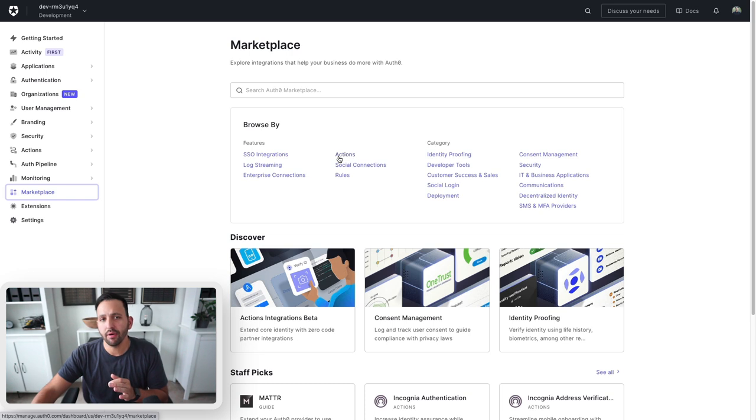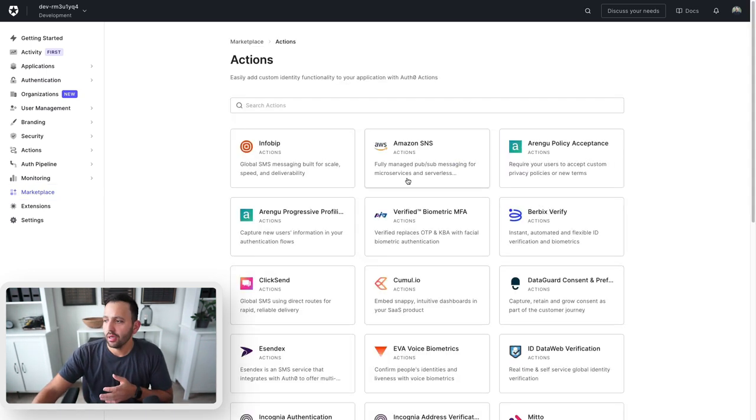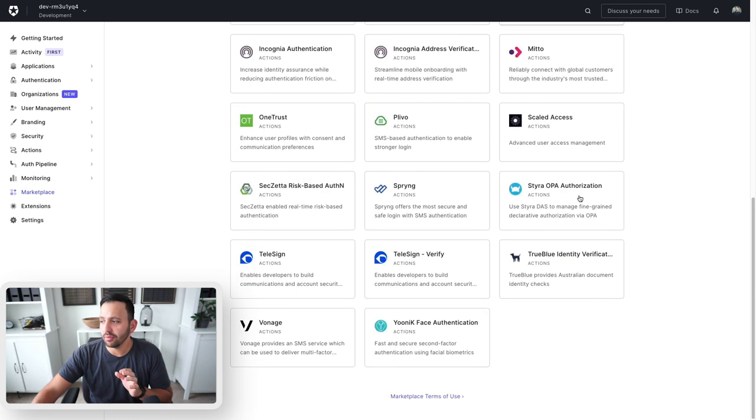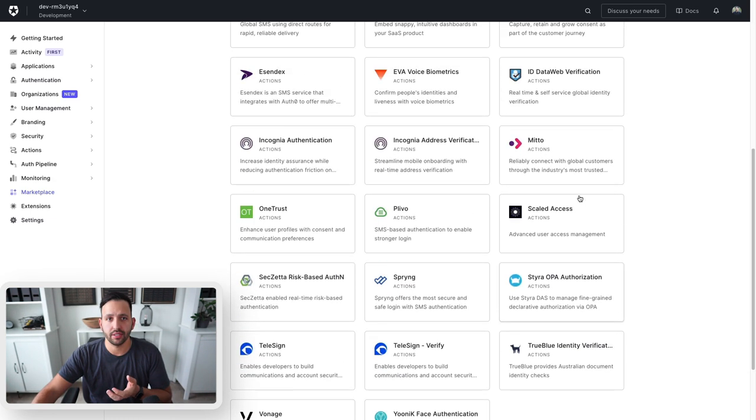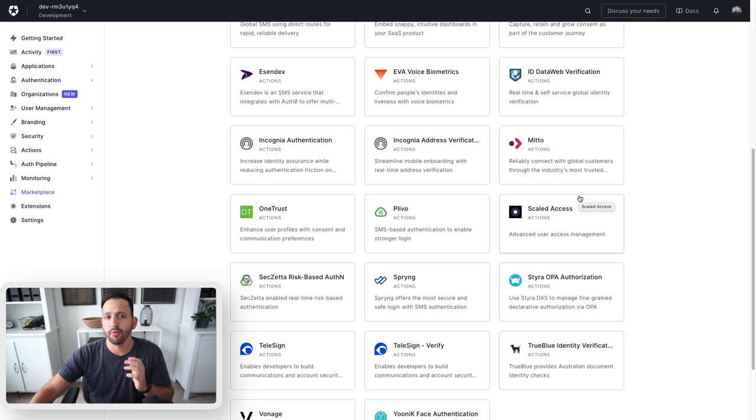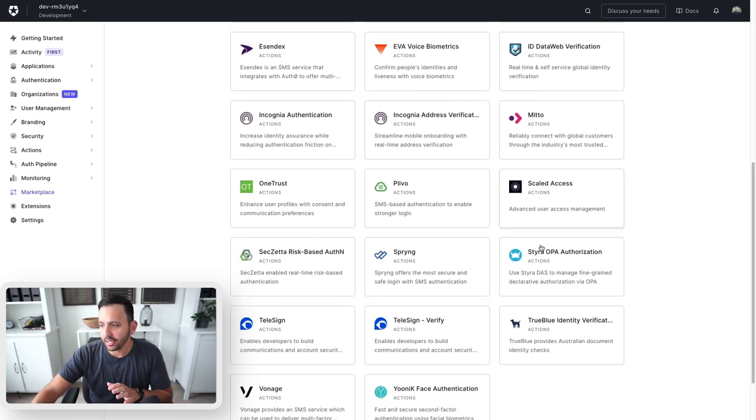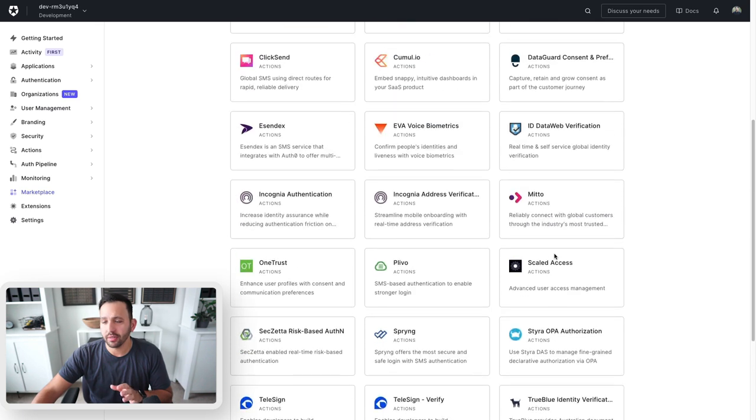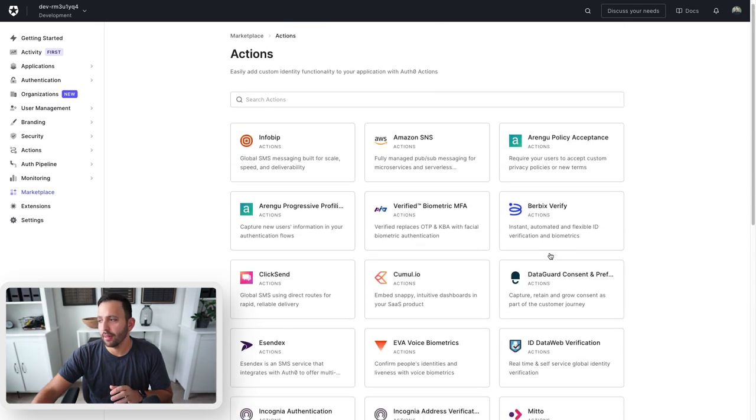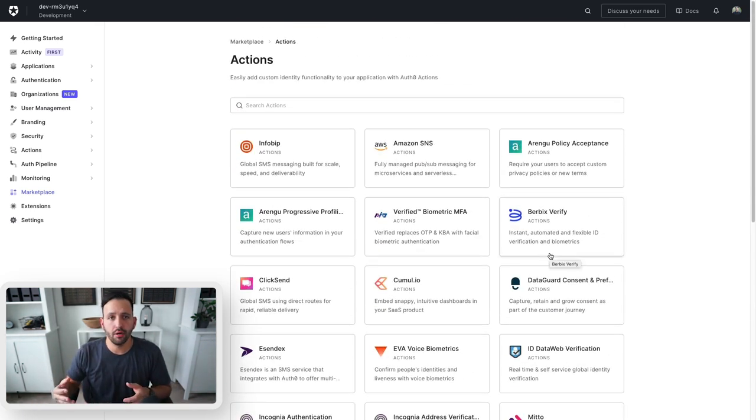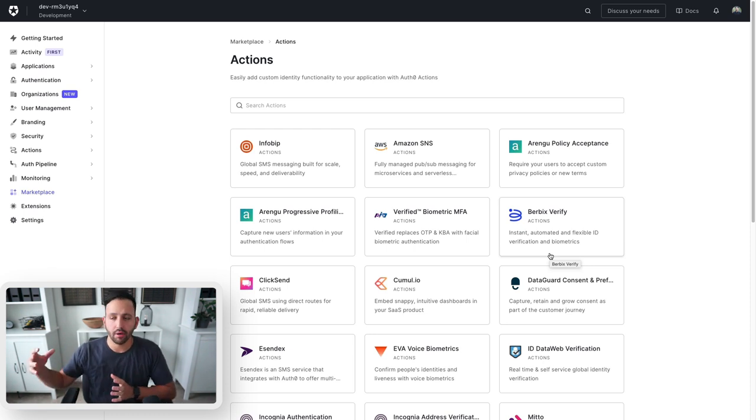Today I want to focus on the actions tab. When you click on actions, you can see we already have a couple dozen actions that have been created by Auth0 for you to use, things like OneTrust, Scaled Access, Telesign, and a whole bunch of other ones. We are also constantly working on adding new ones, so over the next months and years you will see this tab grow.